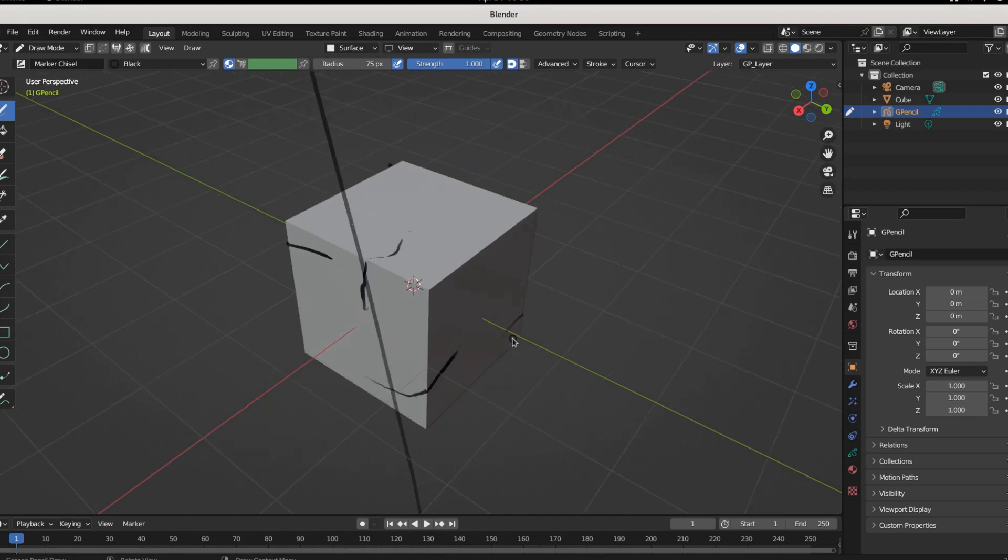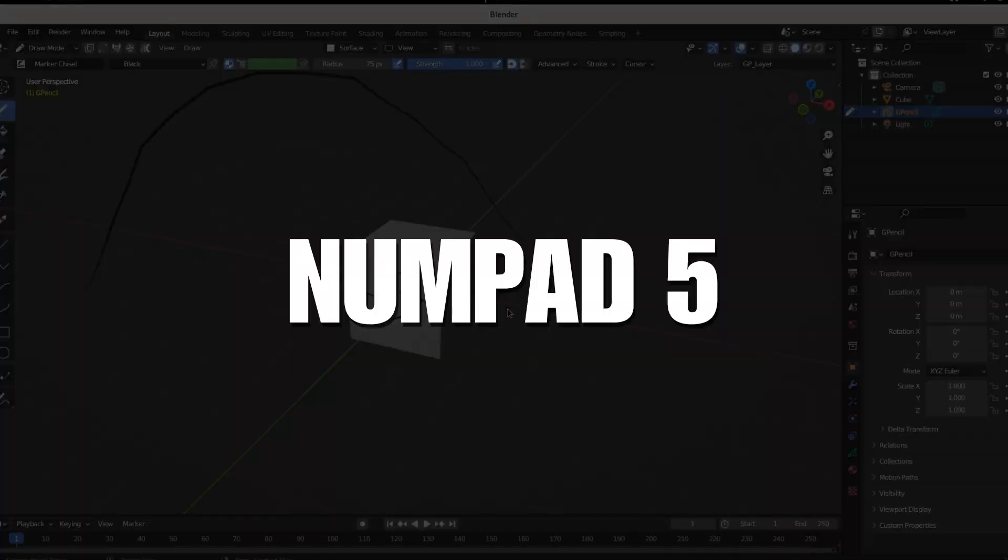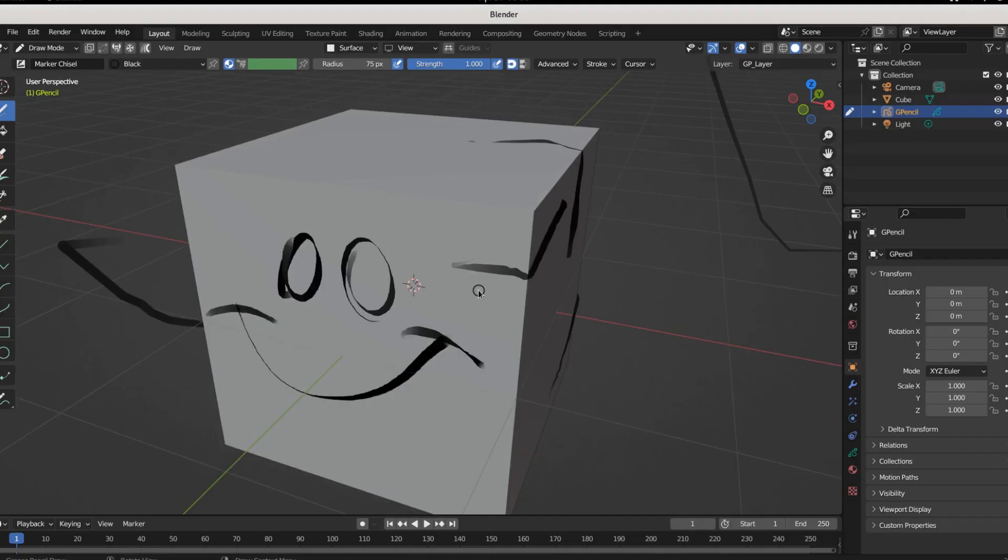You can kick back into perspective mode with numpad 5. So I hope that helped - get back out there and keep making what you're making.